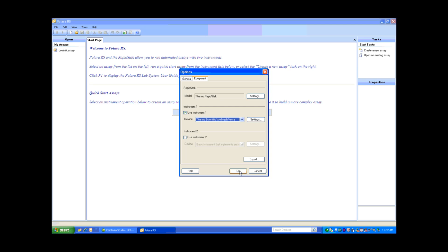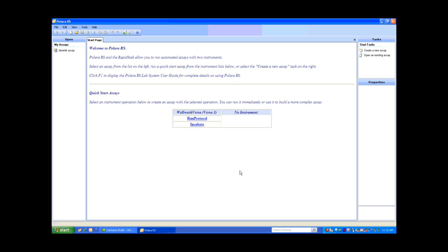Back in Options, I'll select OK, and you'll see that the WellWash Versa has been added to my system. I can add another instrument, but for now I'm just going to run the Versa.